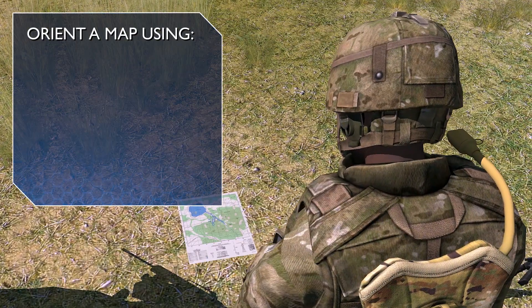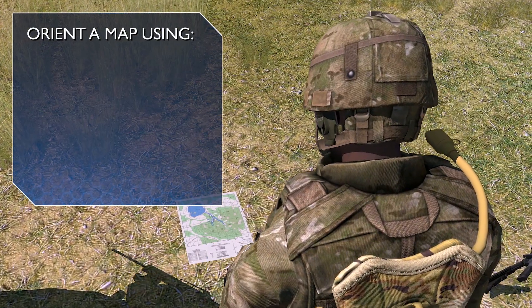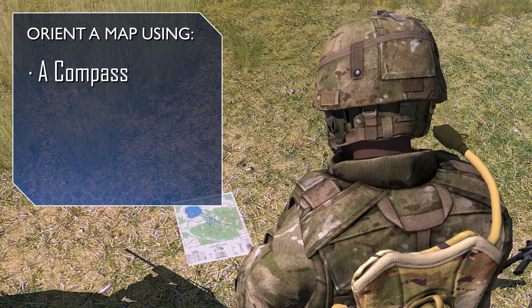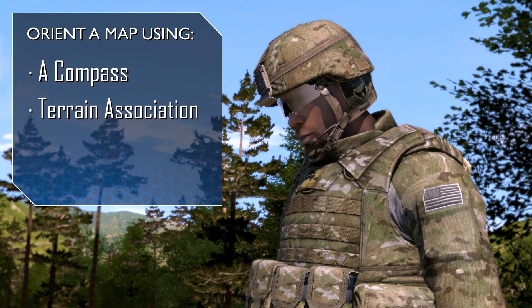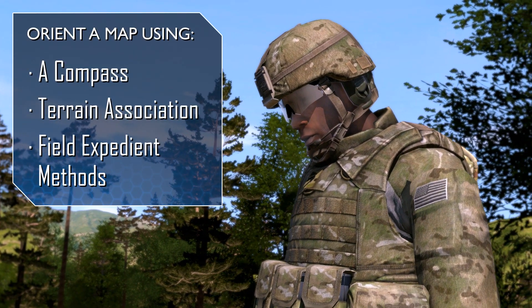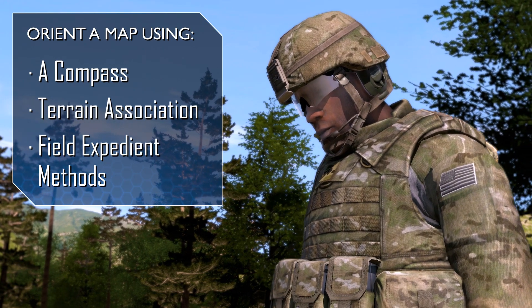You can orient your map using one of three methods: with a compass, by terrain association, or by using field expedient methods.